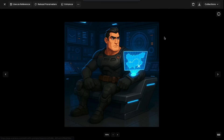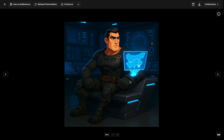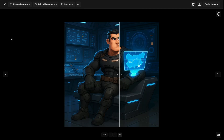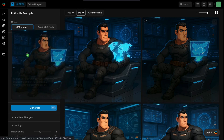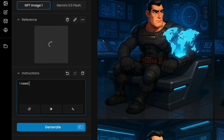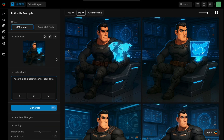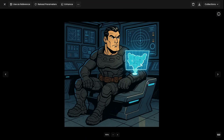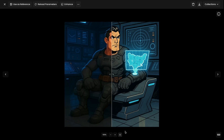In just three simple steps, the character was seamlessly refined. You can effortlessly apply a new visual style to any image — just drag your latest result back into the reference slot and enter a prompt like "I need that character in comic book style." The overall layout remains unchanged, but the visual aesthetic is completely reimagined.